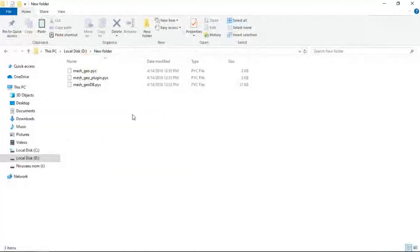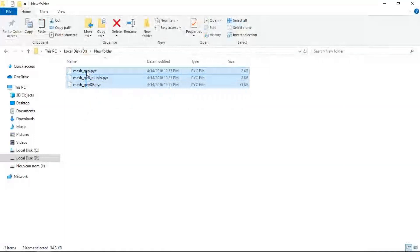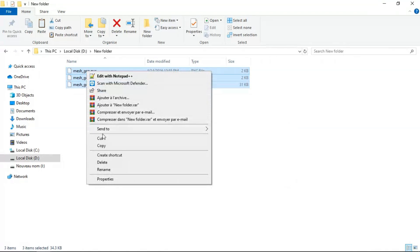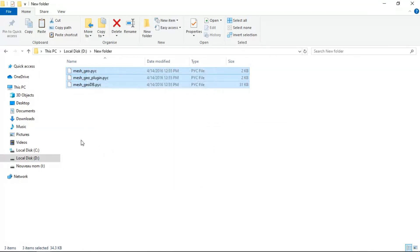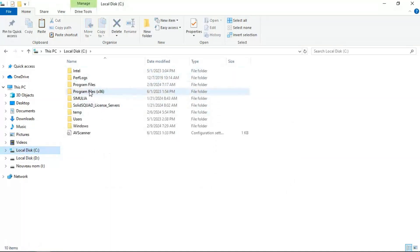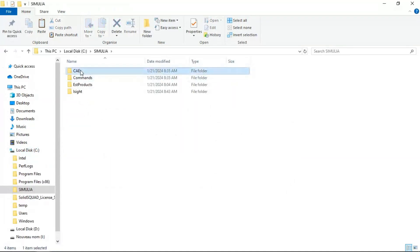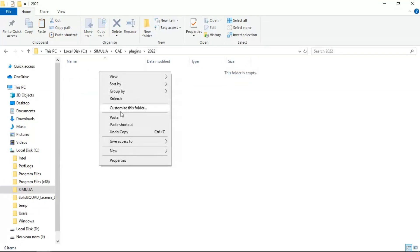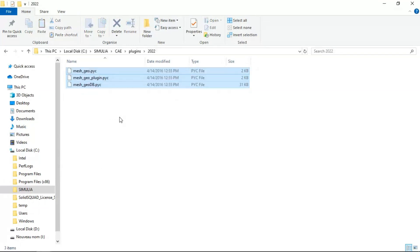Now let's copy and paste our plugin files to the right directory. Copy and go to C:\Simulia\CAE\plugins\2022 and paste your files in this directory.